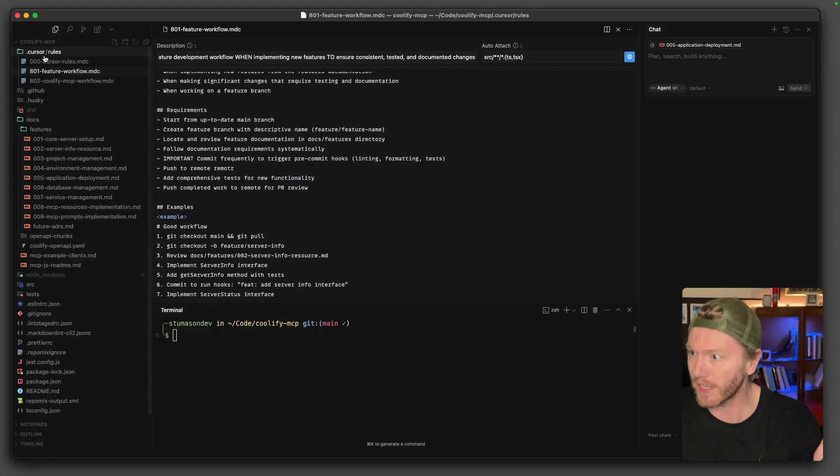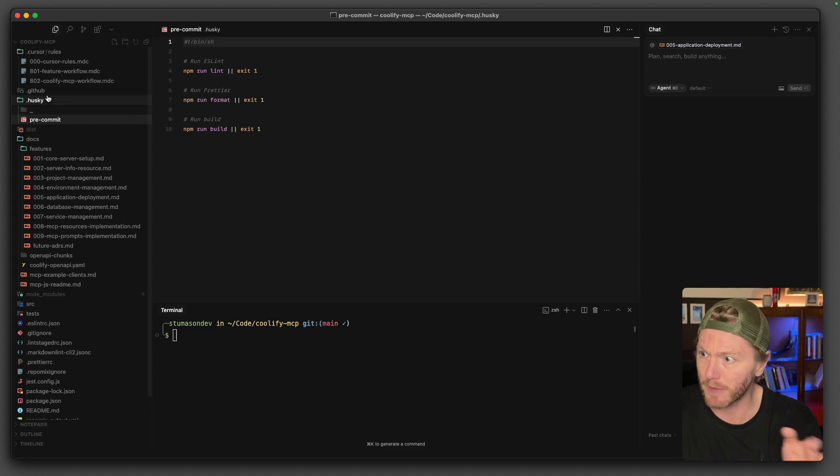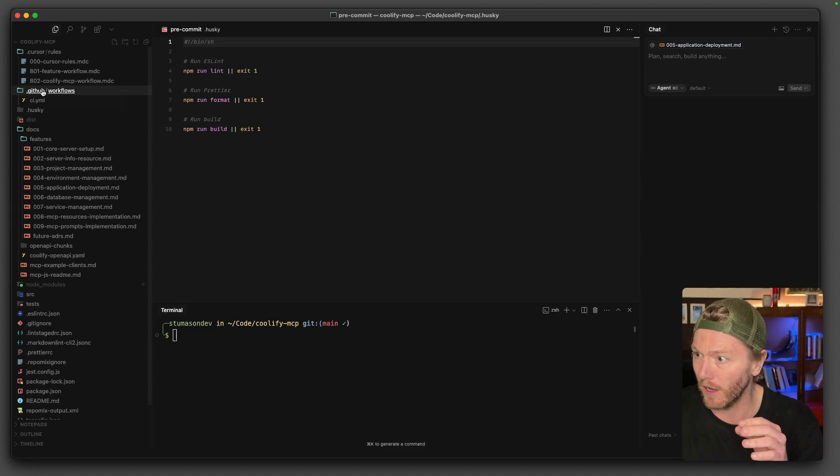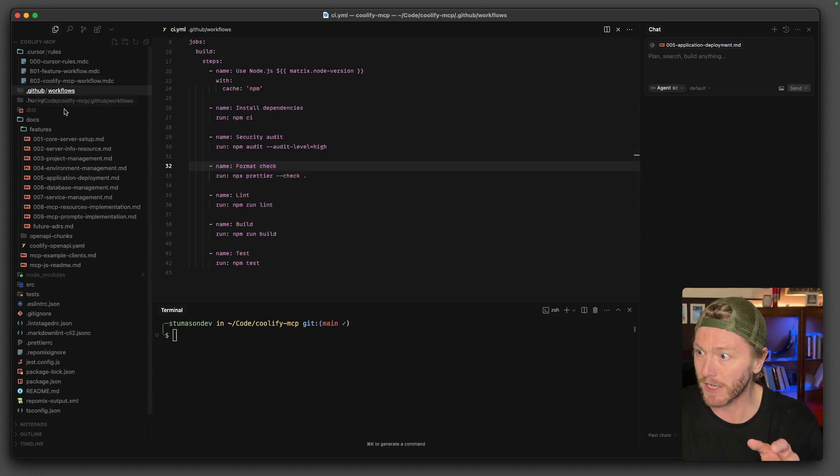So you can use this if you want to mess with your Coolify. If you trust it and you want to see your Coolify stuff in Cursor or in Claude Desktop or whatever MCP host you're using. And also if you want to have a look at how I'm using the pre-commit hook and how I'm using GitHub Actions. All of this has been created by Claude going along.